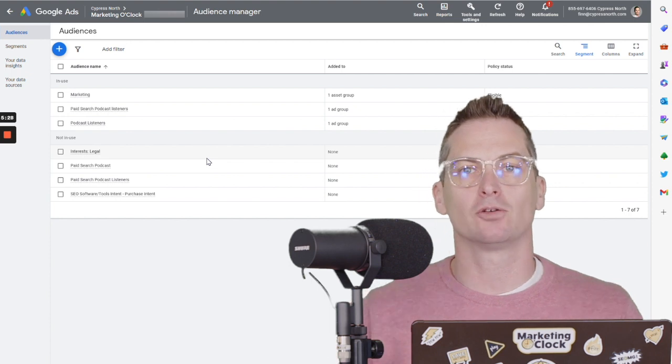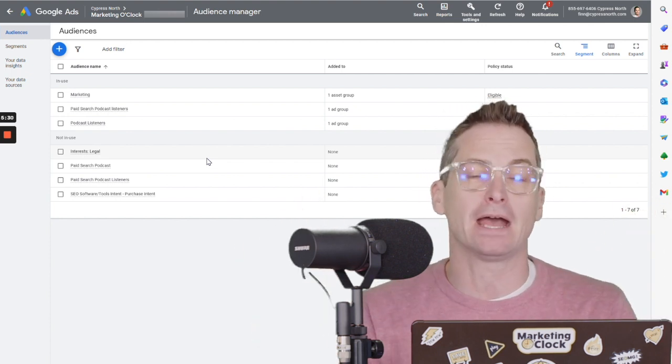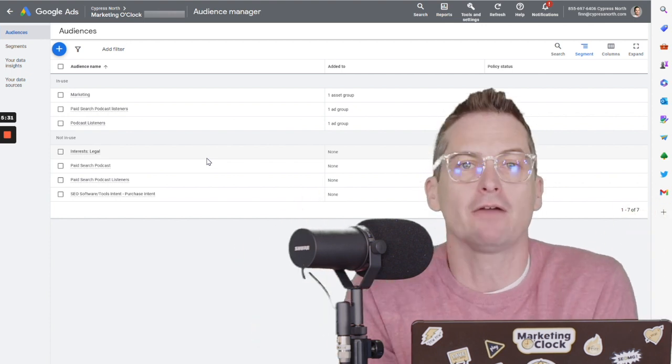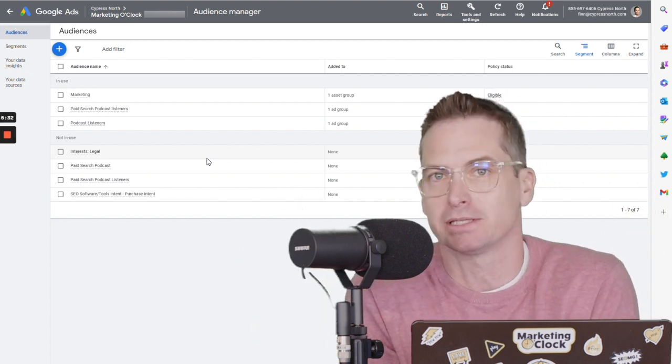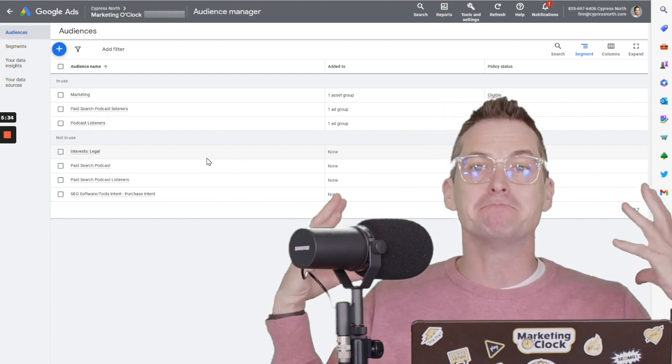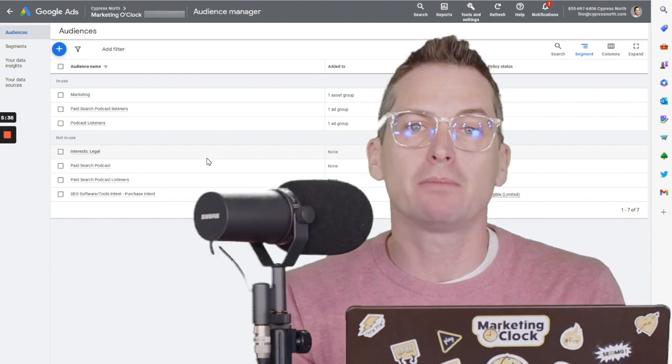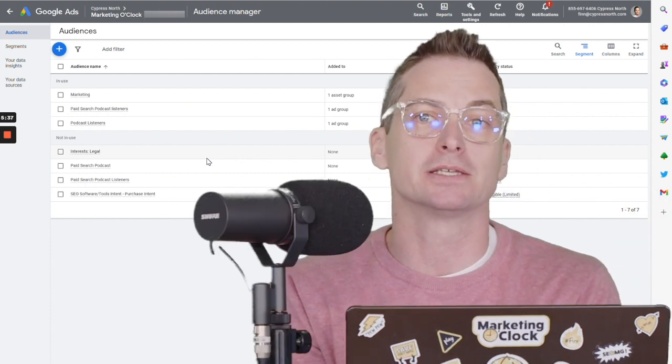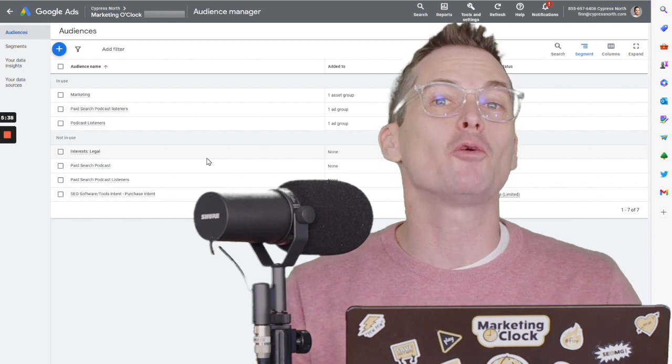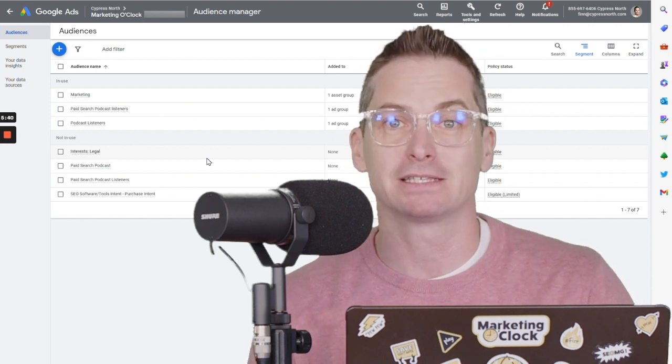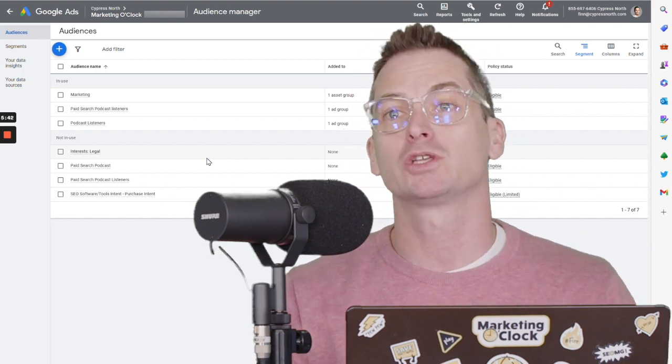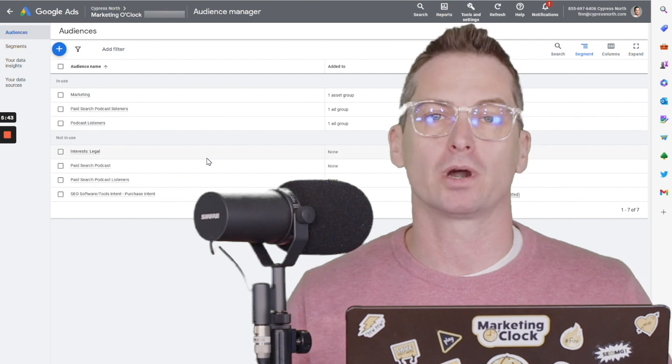One mistake that a lot of people make here is they'll get every term imaginable and every type of purchase intent imaginable and make a massive audience. The problem when you do this is you don't know which one of those purchase intents is actually working and which one is not working.